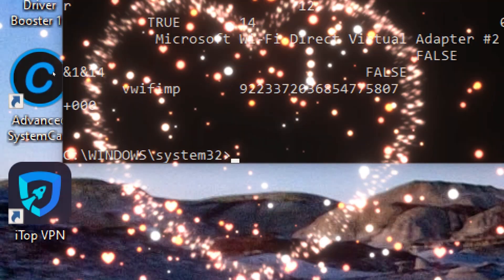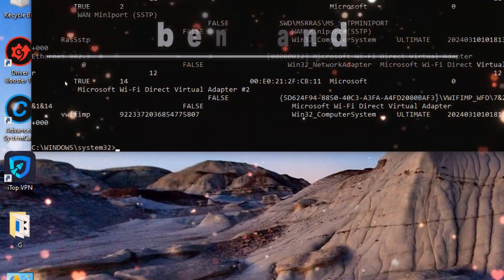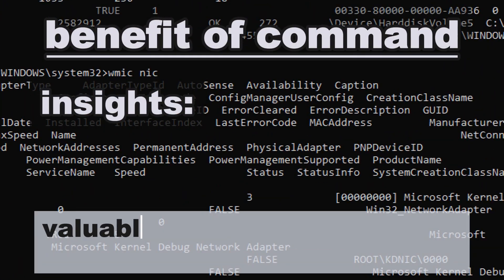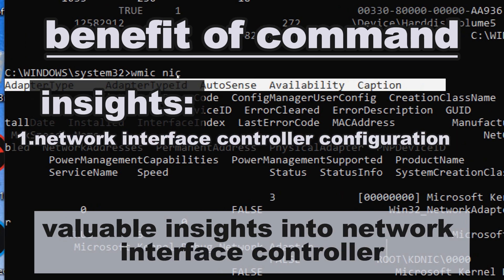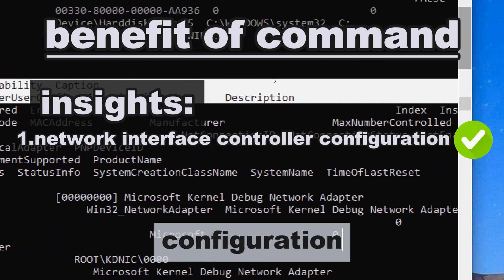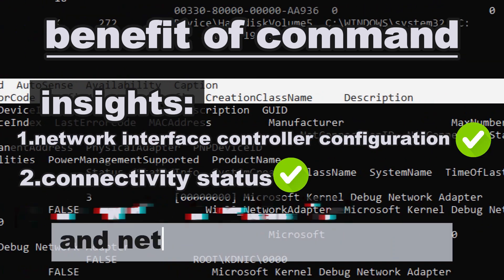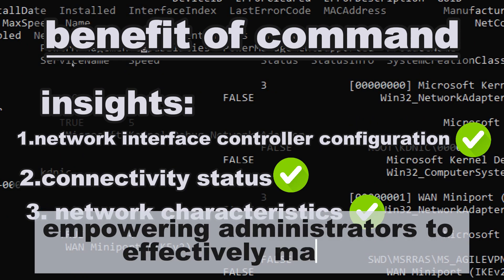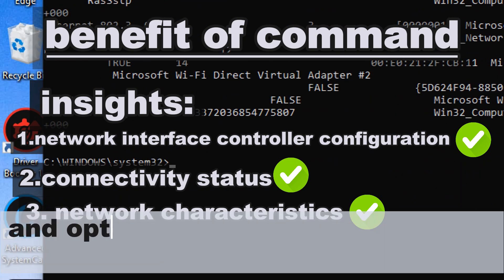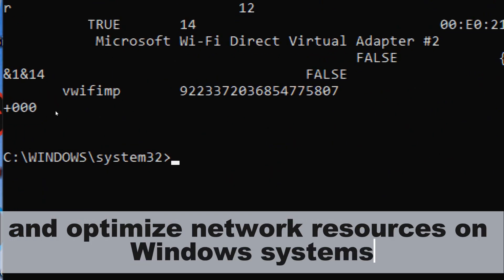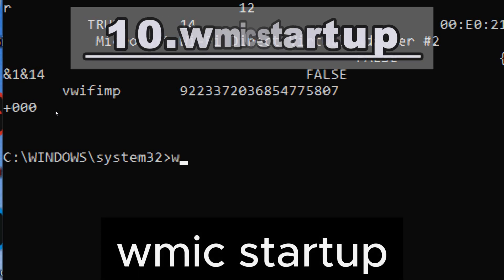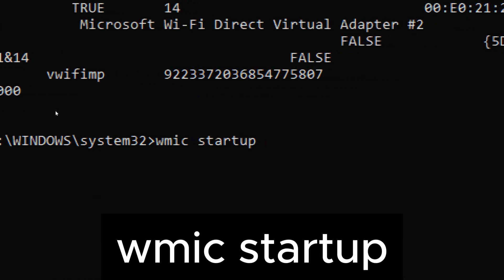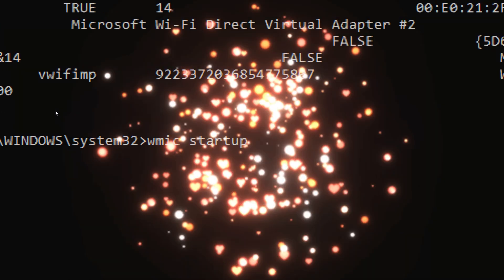wmic nic displays network interface controller (NIC) information, including MAC address, connection status, and network adapter type. The wmic nic command provides valuable insights into network interface controller configuration, connectivity status, and network characteristics, empowering administrators to effectively manage, troubleshoot, and optimize network resources on Windows systems.